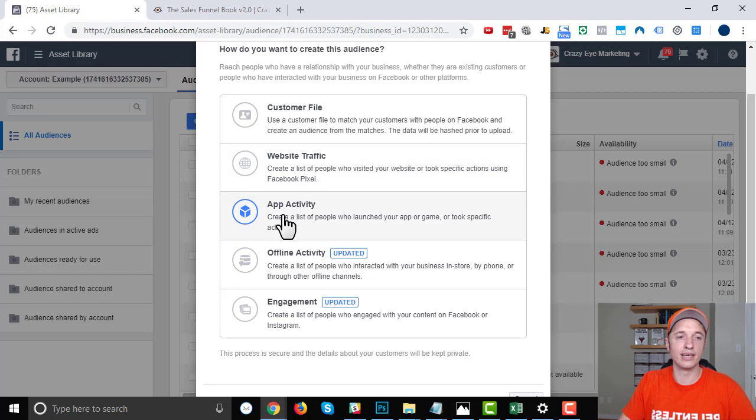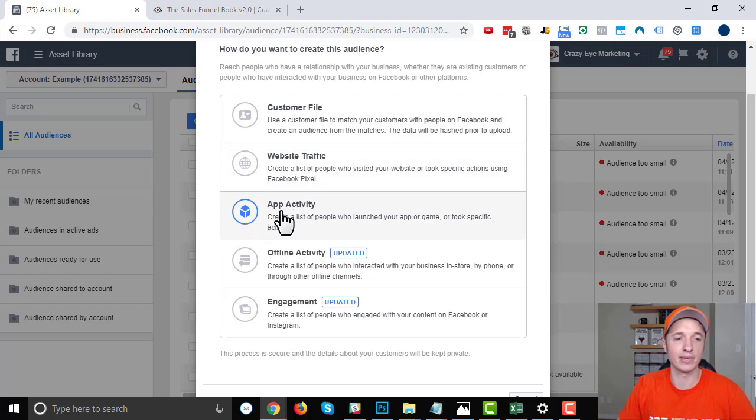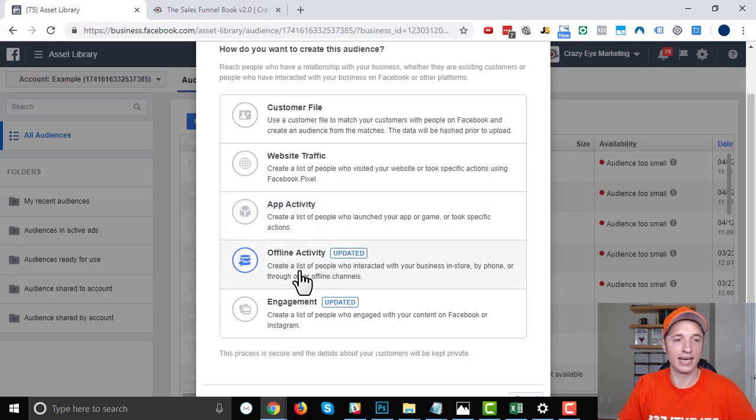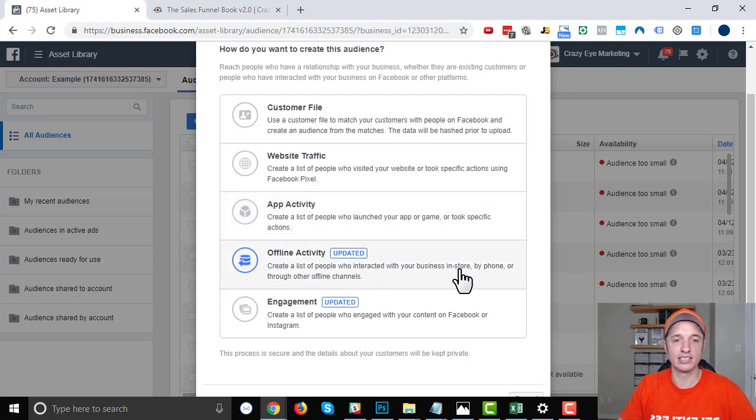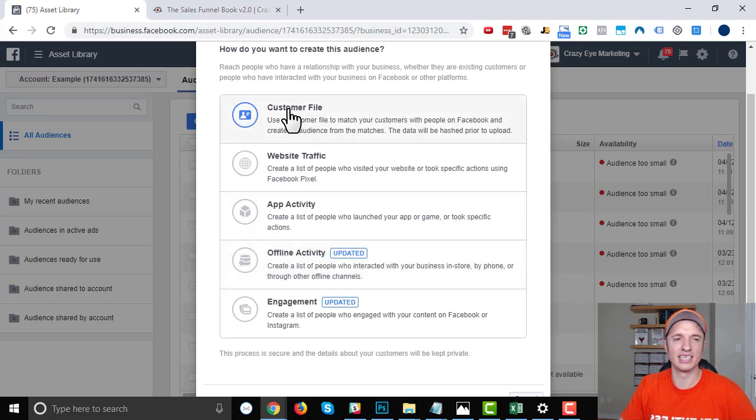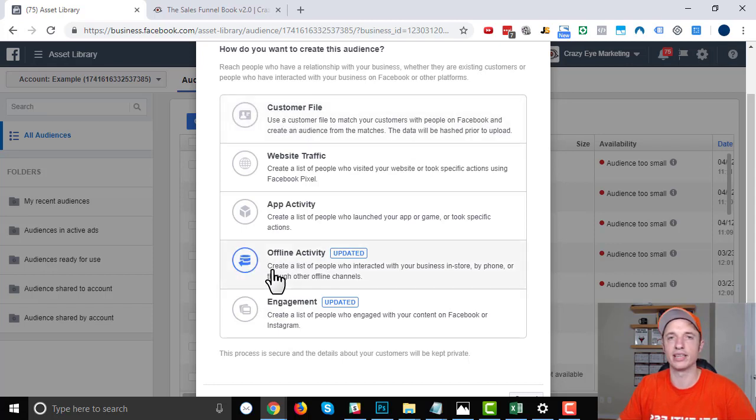App activity, so if you have an application, like a mobile app, you could create an audience of people that use it. Offline activity: people that have interacted with your business in store, by phone, or through other offline channels. This is basically a similar concept to customer file, except you can automate the process with different tools.